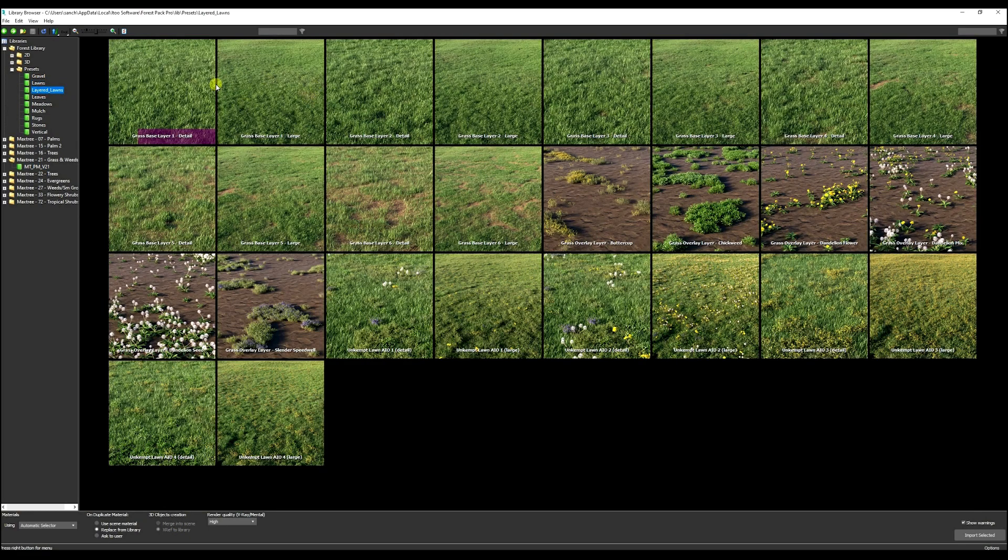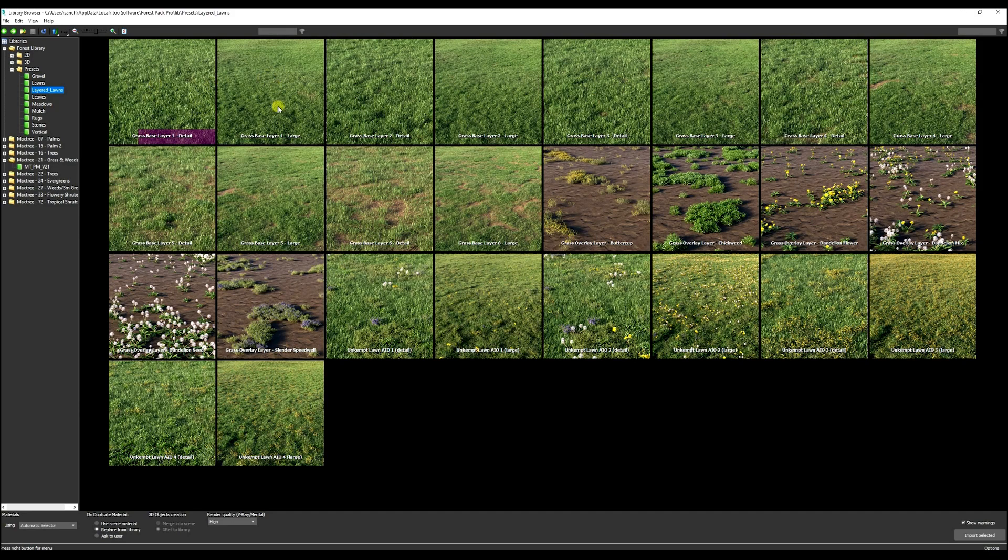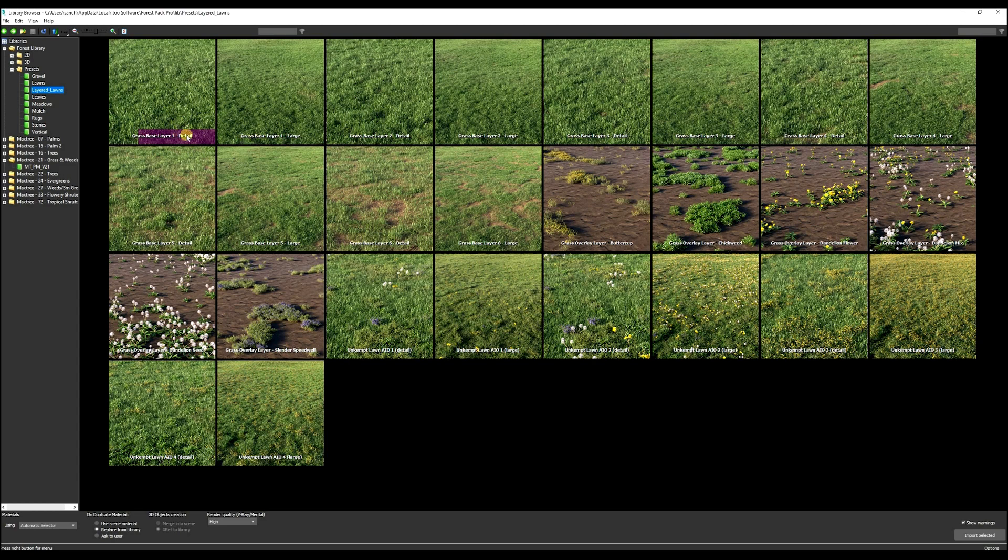Layered lawns lets you build up layer by layer to add more detail. You could start with a base layer, then add another forest item and add some weeds, different styles to just liven up your lawn. You got the detail and you got the large versions.